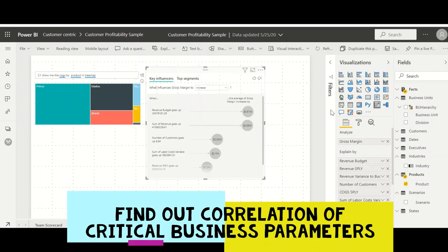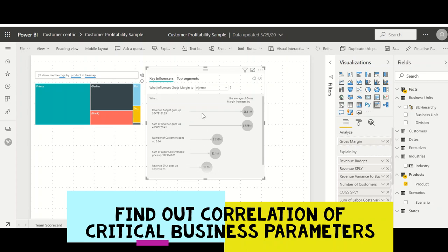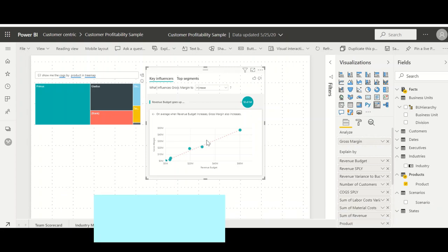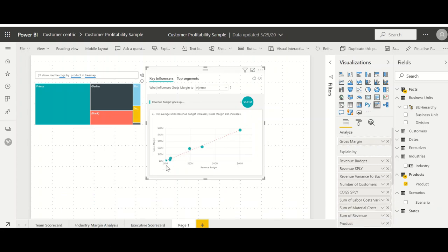So I dragged in a couple of features from fact products and all those things. It has identified that to increase this margin there are so many influencing factors. So if you click on say the budget, it varies based on your data. But the important factor is that Power BI by itself has artificial intelligence algorithms running in the background which is finding out the correlations and telling you what is influencing each and every parameter.